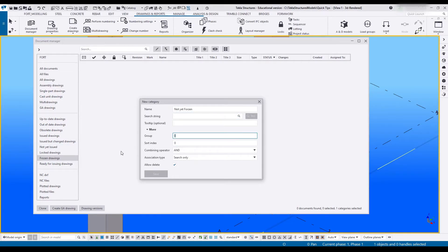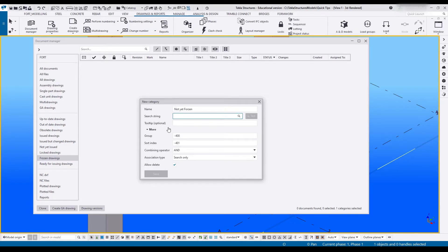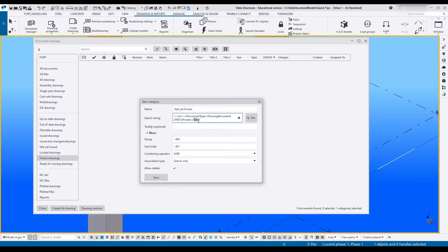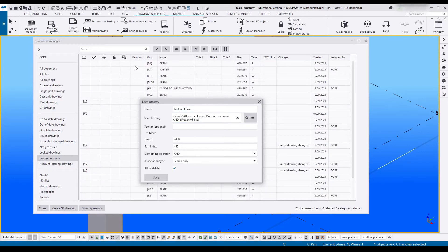I'm going to say minus 400, minus 401, paste the search string in, and the only change we are going to make is change this from true into false. Test this. All drawings should show up. That looks good.